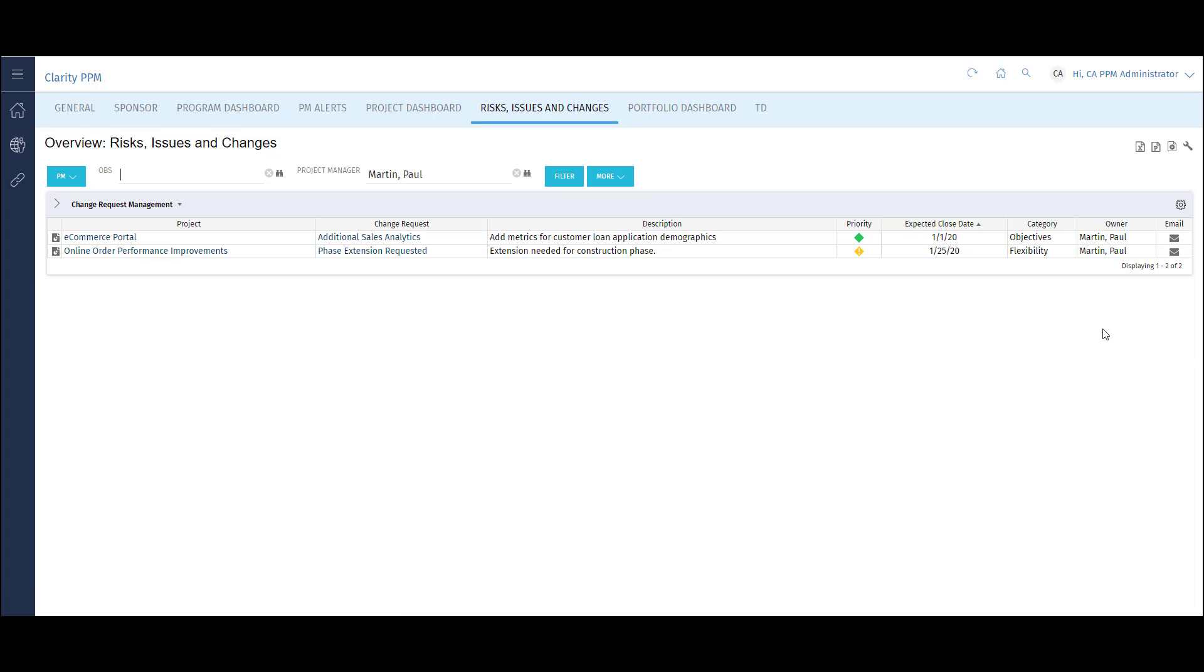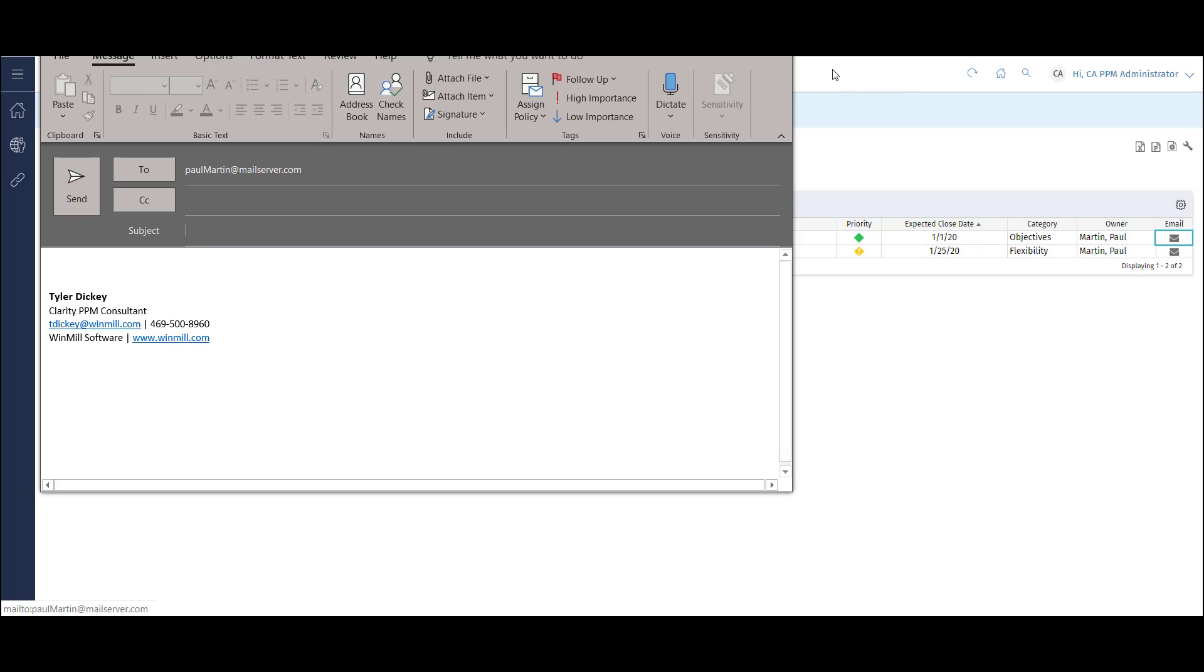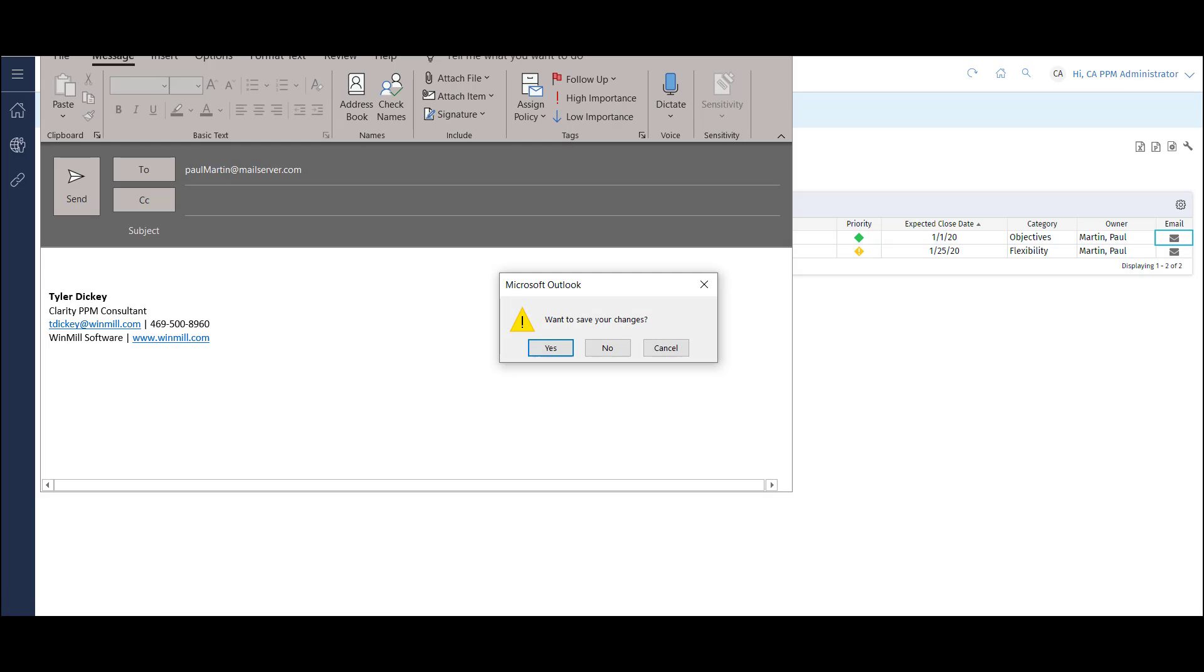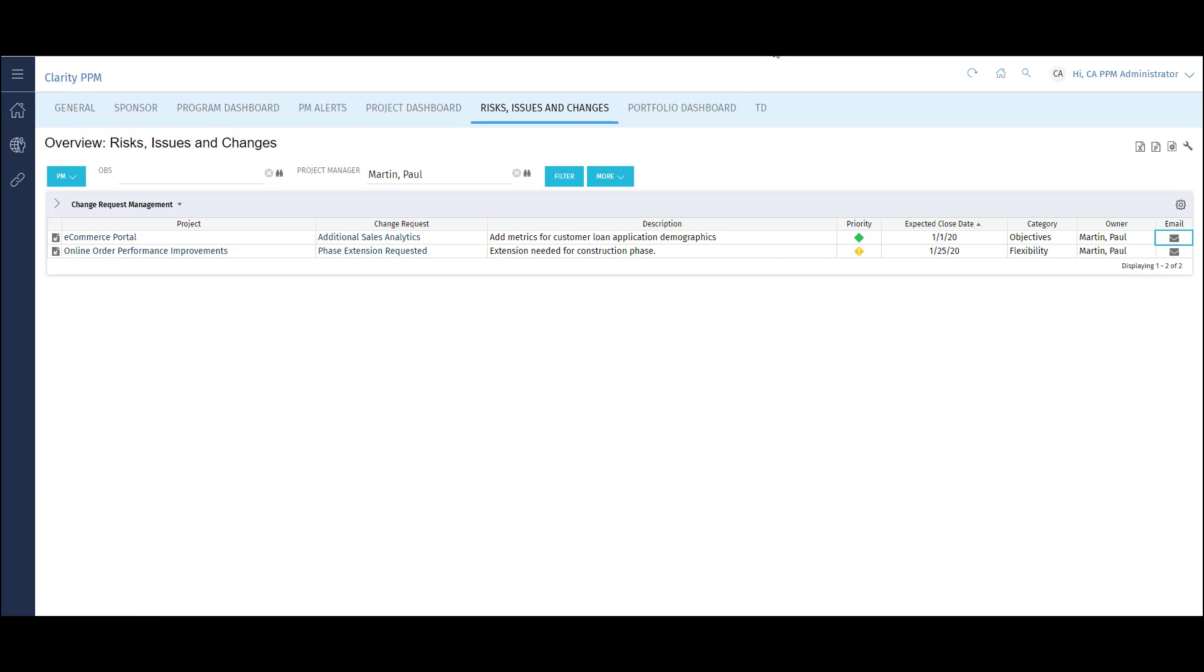I can also switch the view to focus on all the change requests. On each of these dashboards, I can email the owner of the risk, issue, or change request to get an update on the current status.